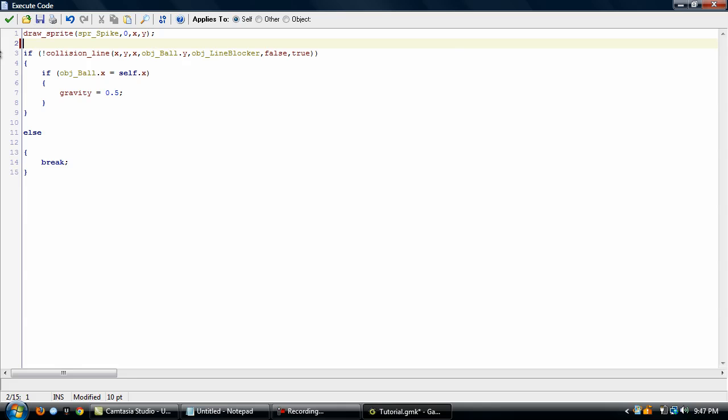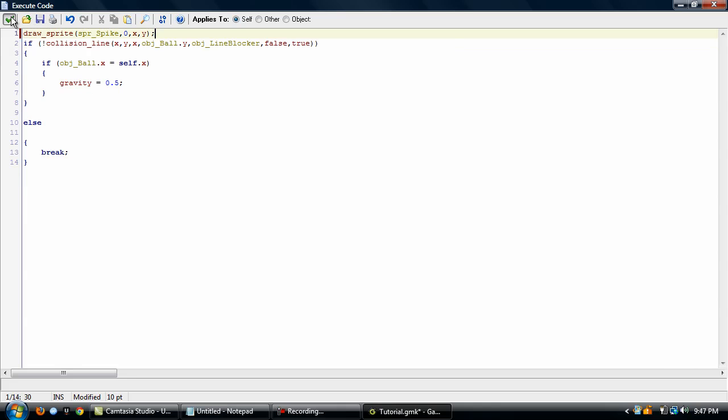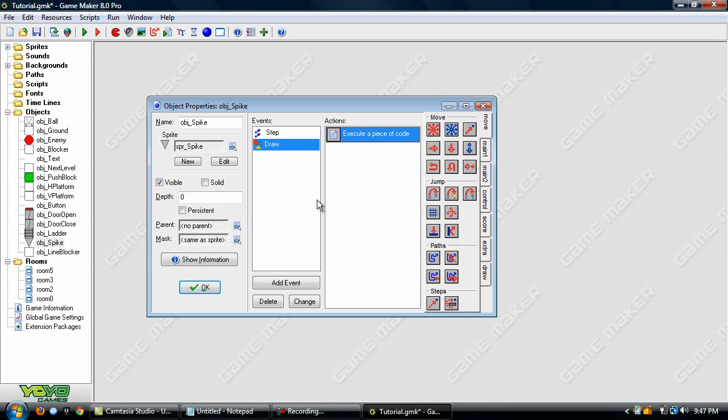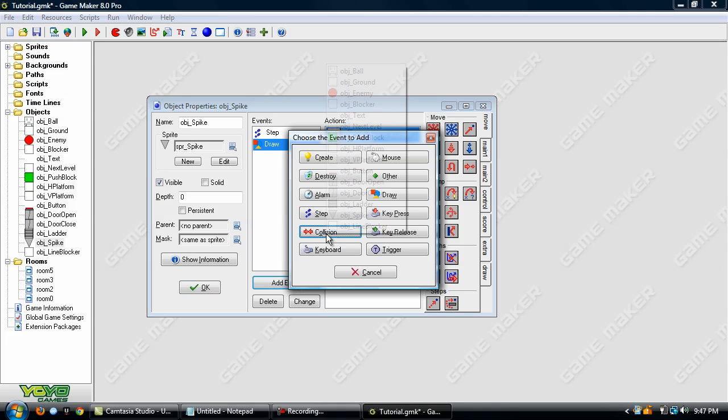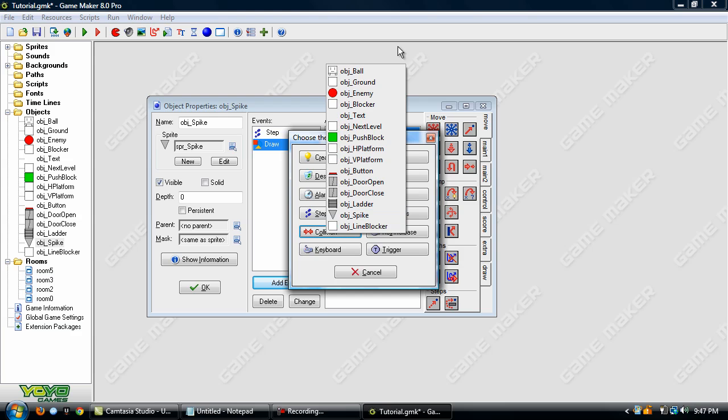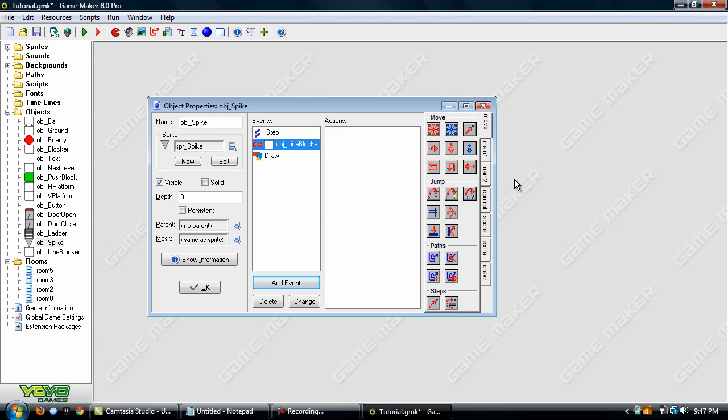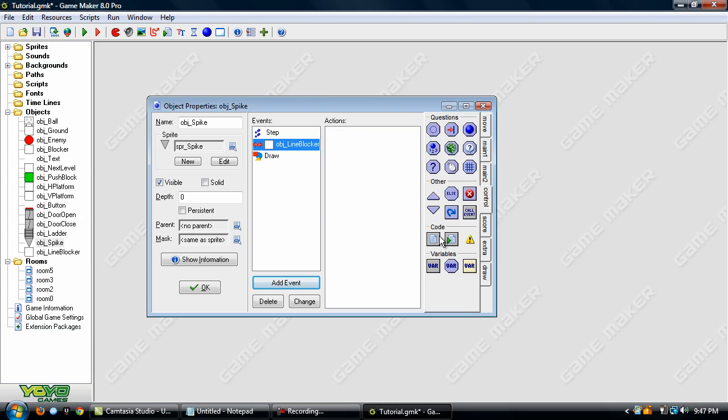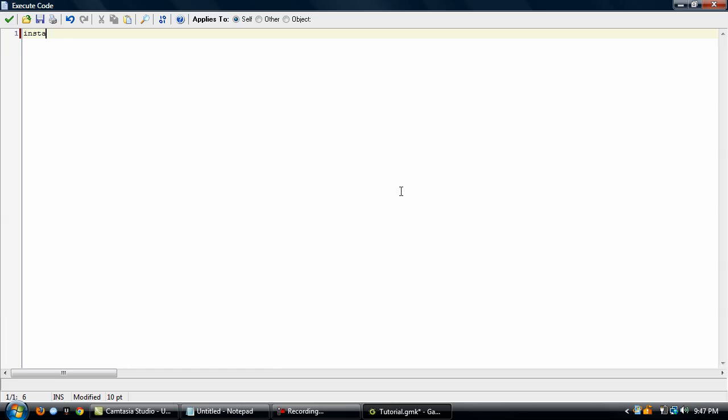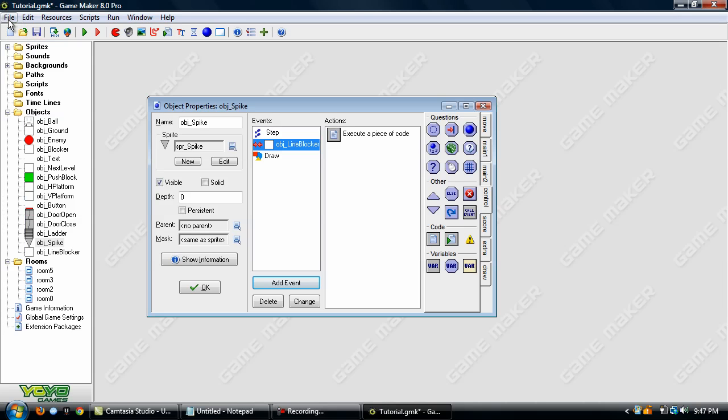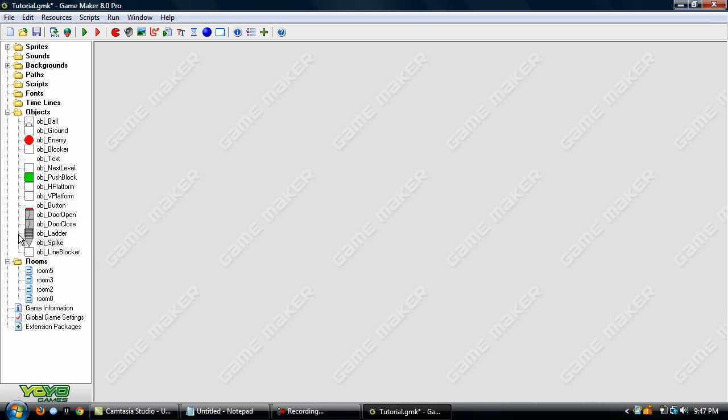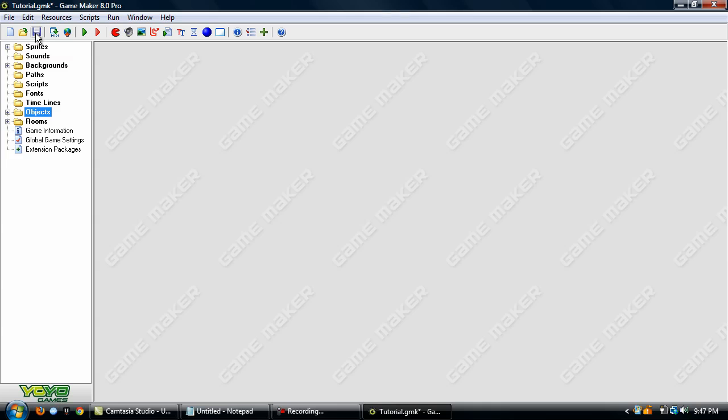But we'll leave that out, and the only other thing to do is collision with line blocker. Instance destroy. Okay. And now let's save our game. And that ends this tutorial. I hope you've learned something new and see you in the next one.